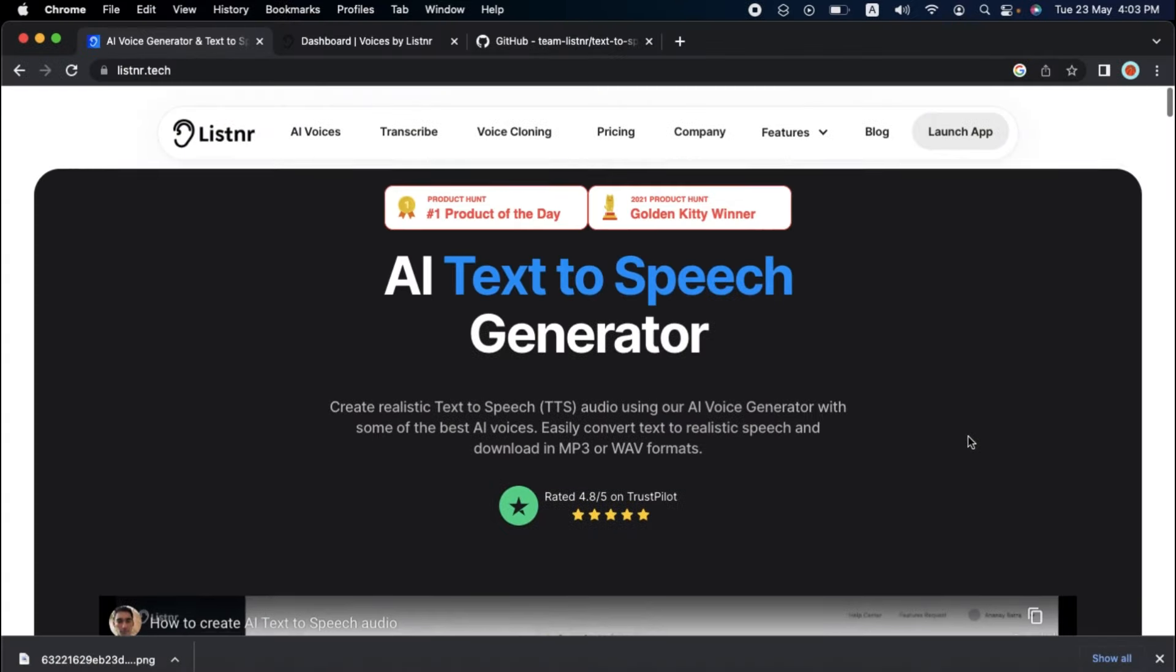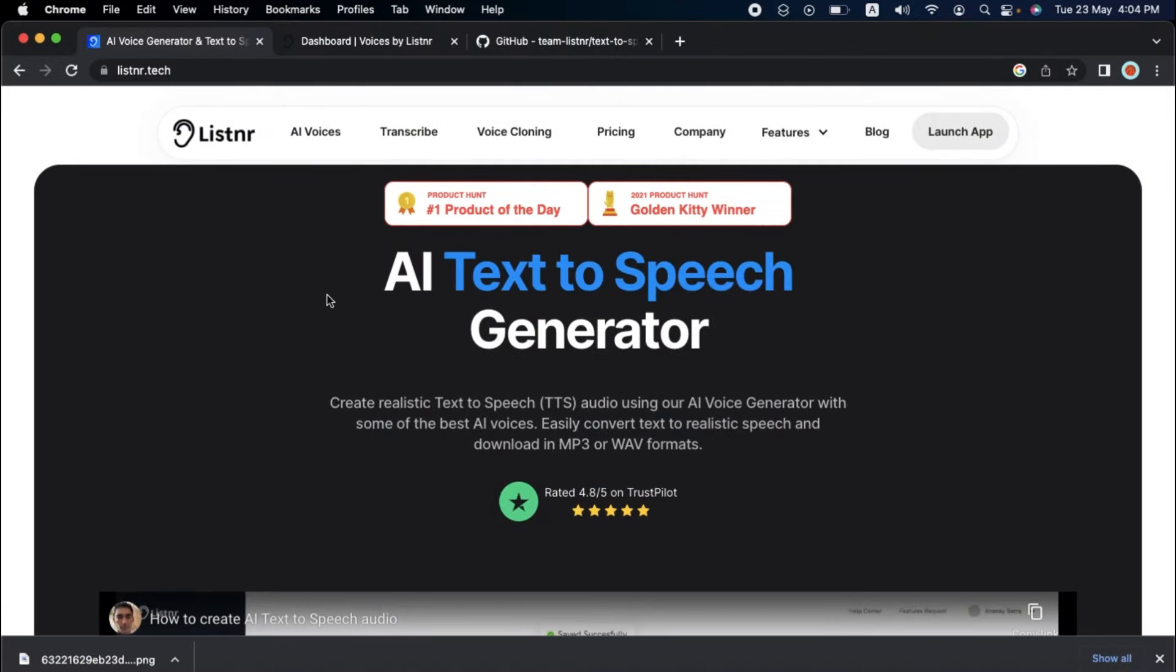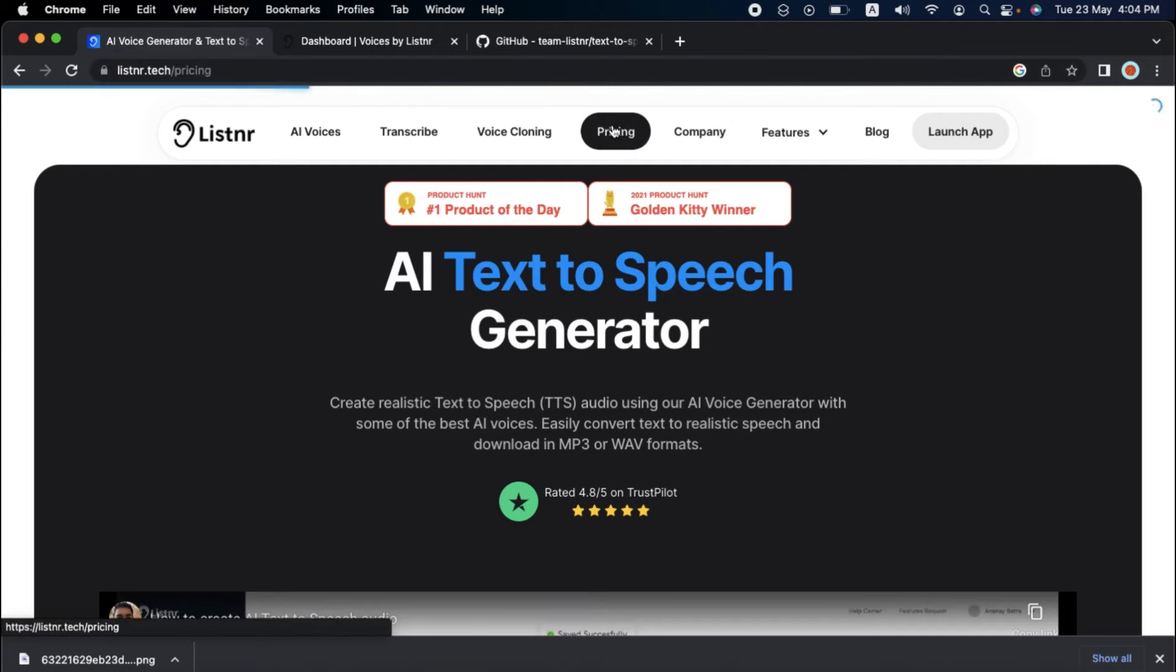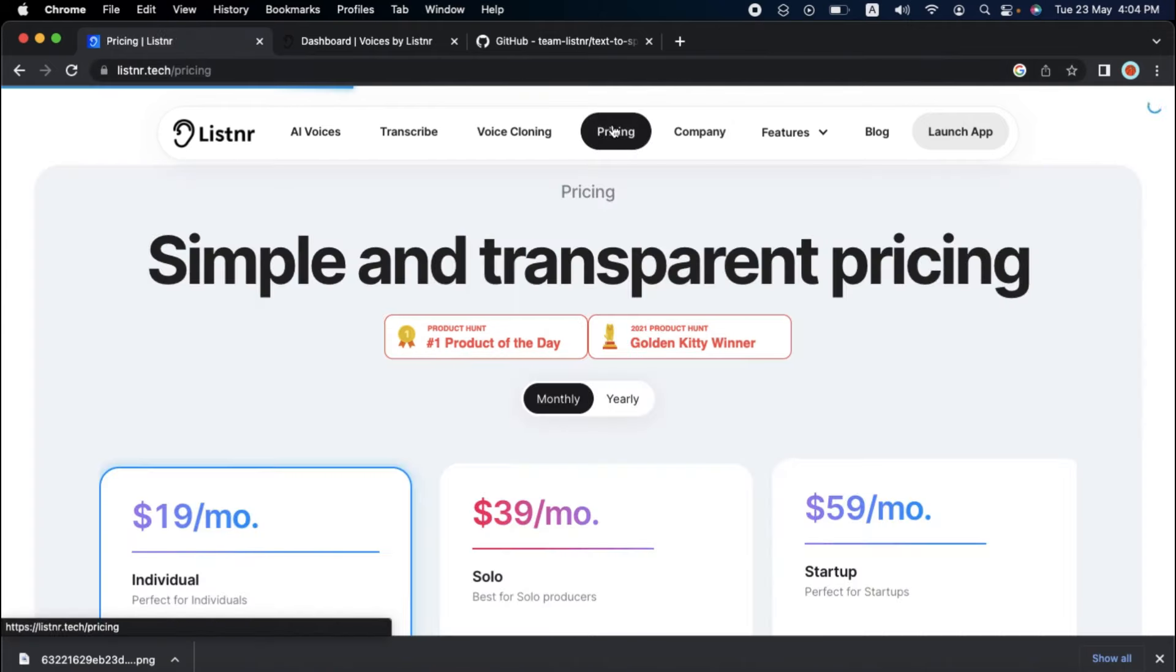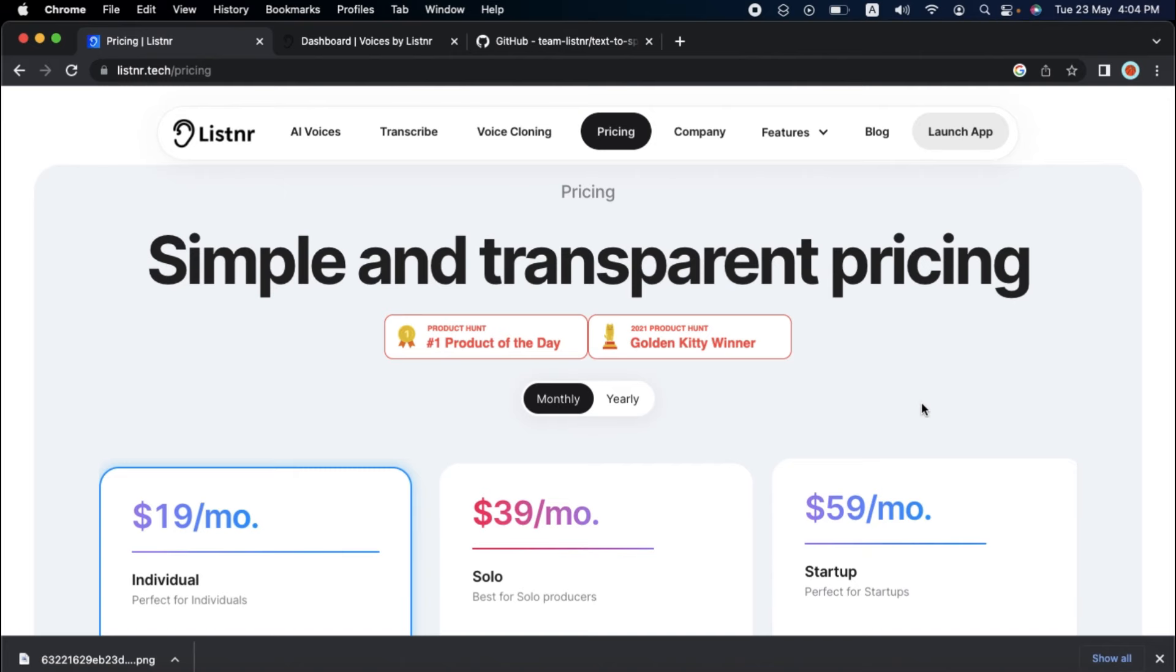However, there are some drawbacks to consider, as with any platform. One of Listener's key disadvantages is the higher package's pricing. While the platform's features and functionalities may justify the cost for some, it may be out of reach for others.